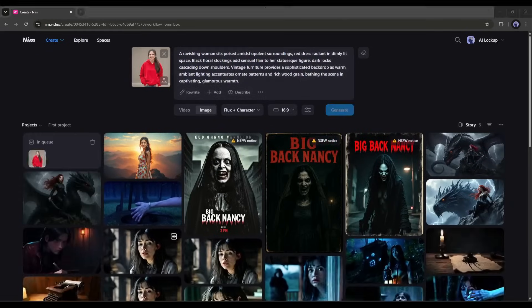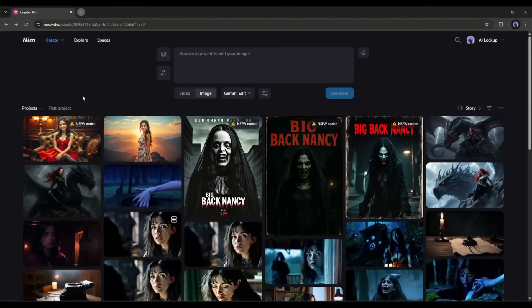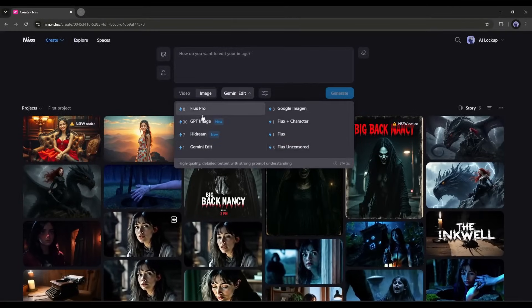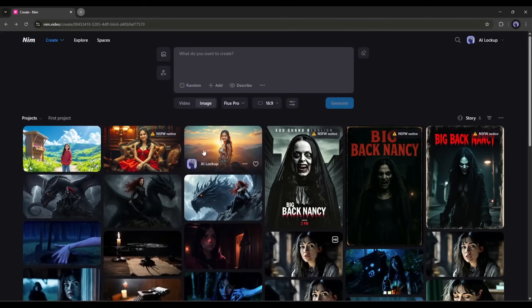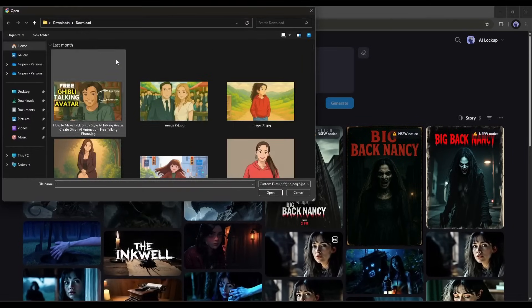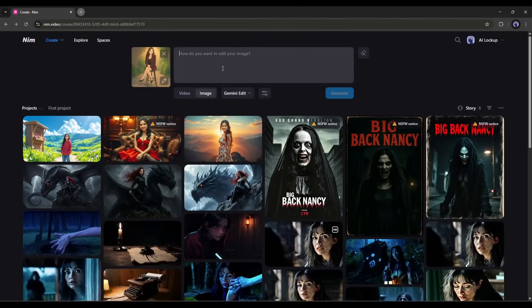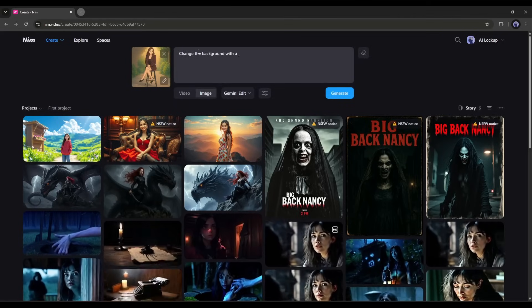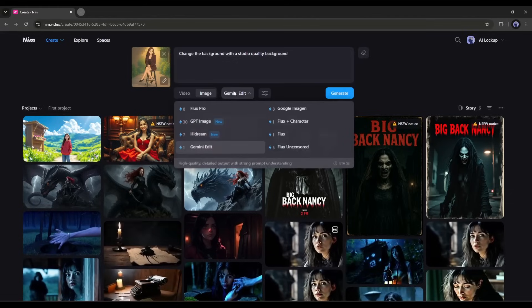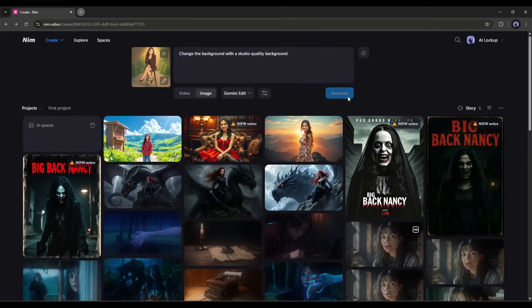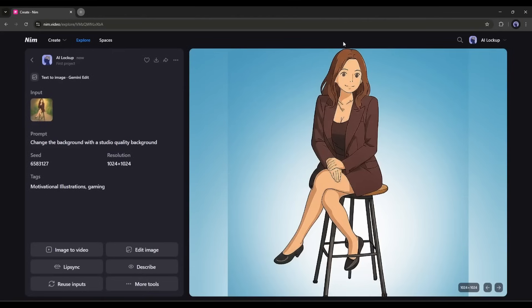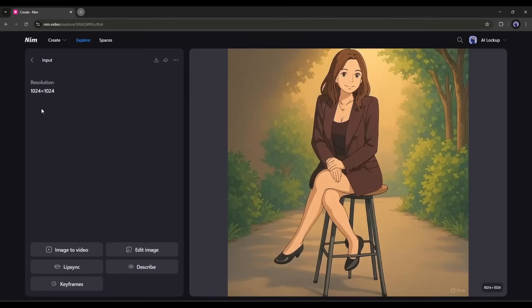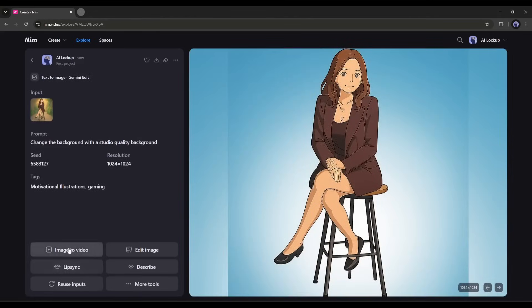Now let's talk about another interesting feature of NimVideo: image editing. Yes, you can edit any image using AI. To do that, click on the image icon from here, and then upload the image you want to edit. Once the image is uploaded, you have to mention what you want to customize. For example, I want to change the background to a studio quality background. In the model section, you can see that the Gemini edit model is now selected. Hit the generate button to edit the image. And here is the image ready — the background of the image changed perfectly. On the left side, you will find several options like image to video, lip sync, edit image, describe, and keyframes.